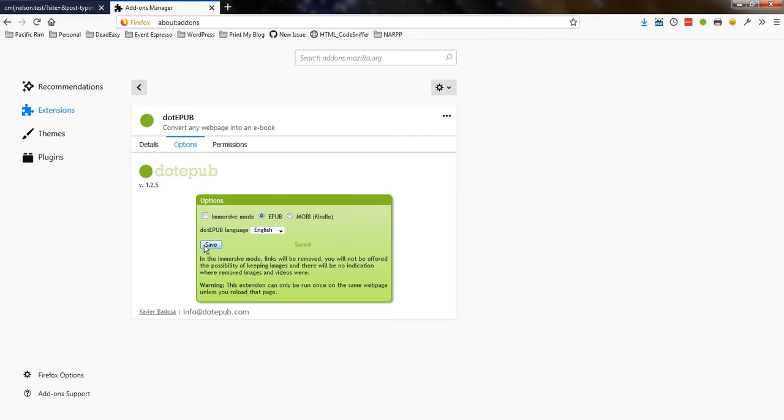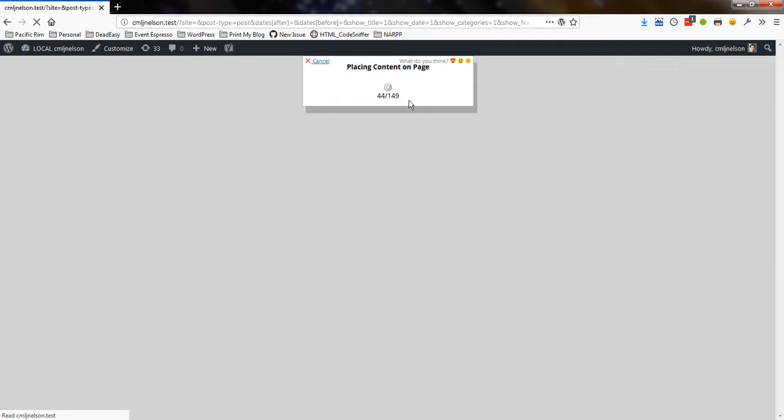Alright, let's go back to our print page. So it's still placing content on the page. And I'll just be patient, I guess.